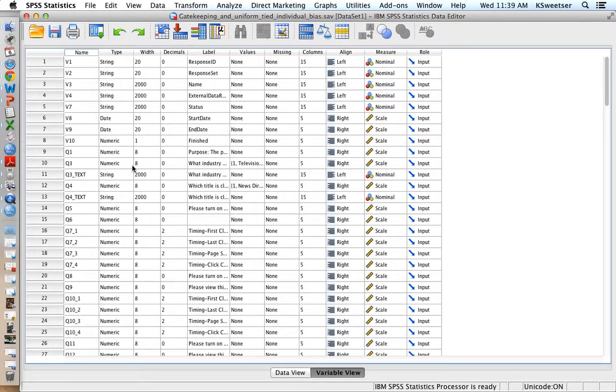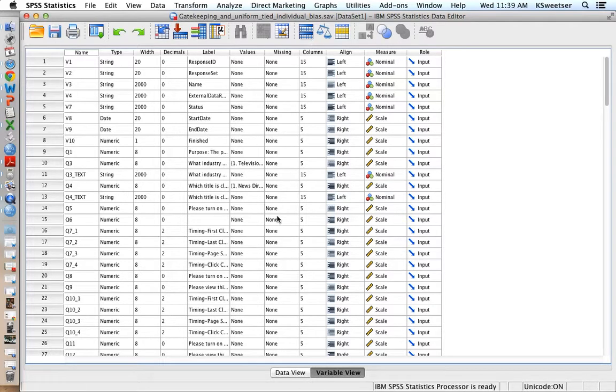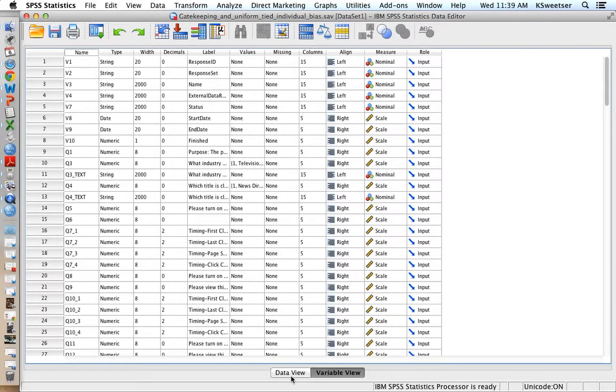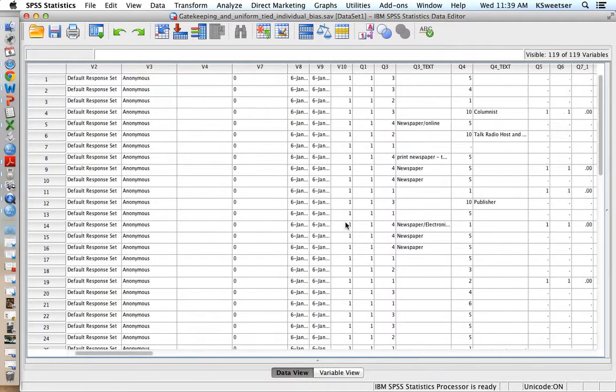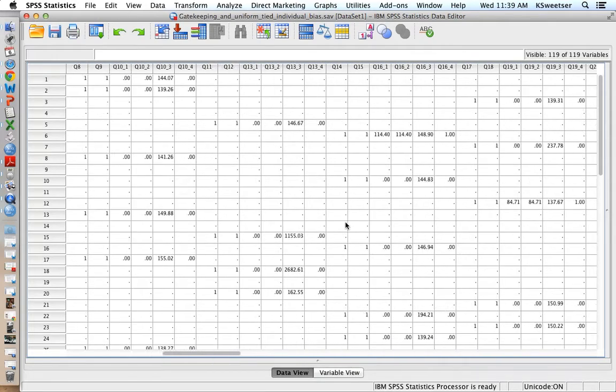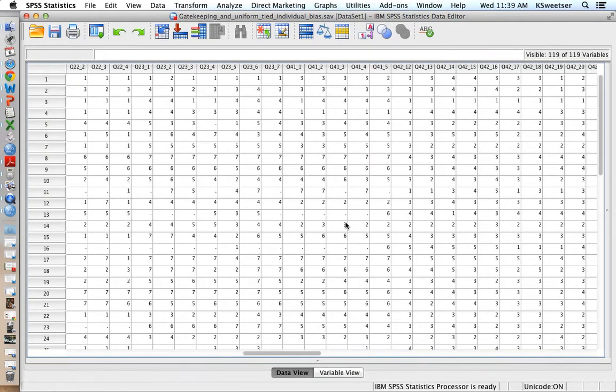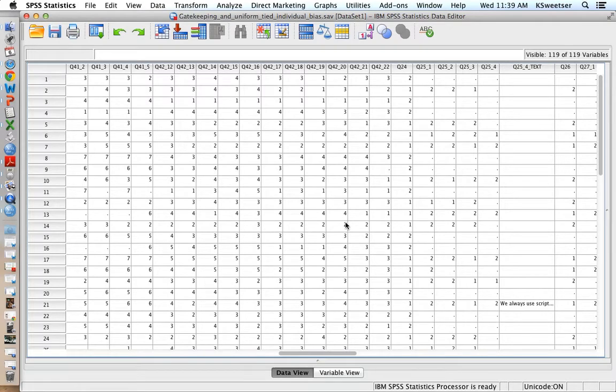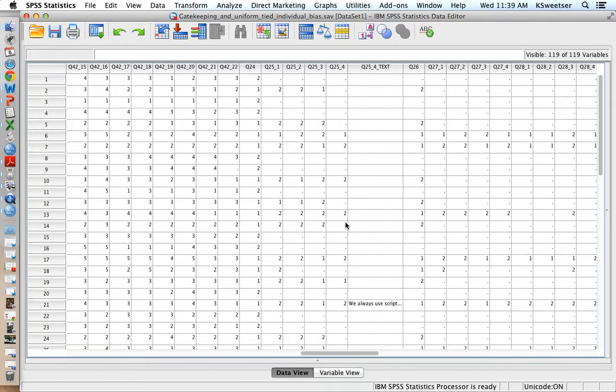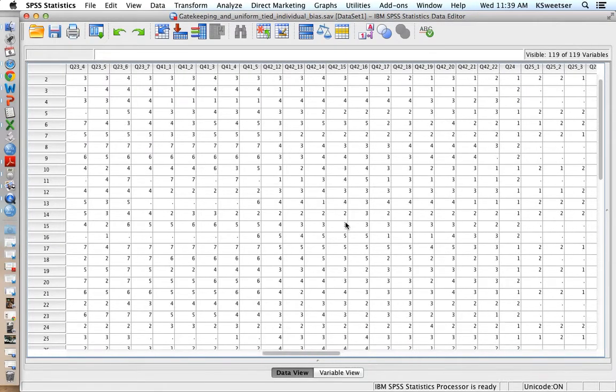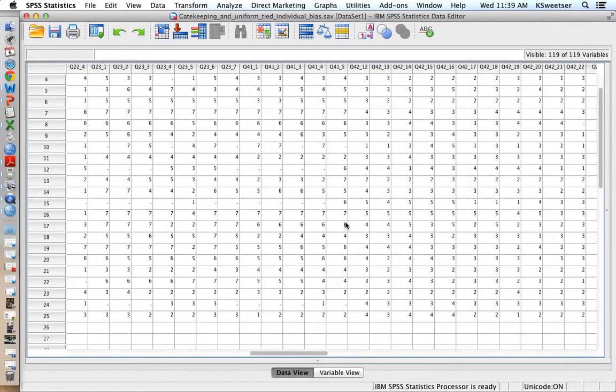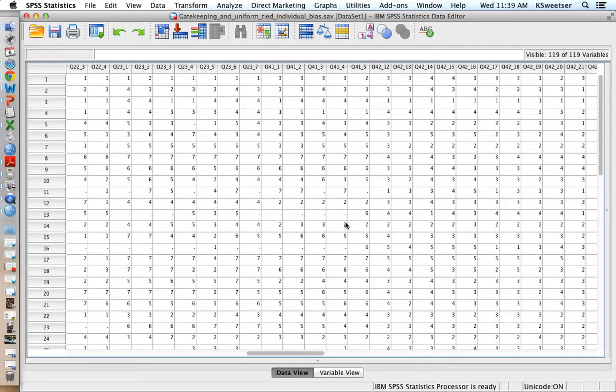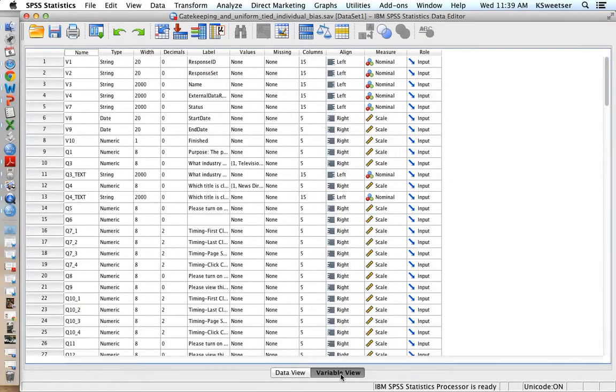Here I am in the variable view, and this is the definition of what the variable is called and what it is asking. In the data view, this is the front end where people have actually input their responses to, in this case, a post-test only online experiment. I see all of the answers that people have given for things.